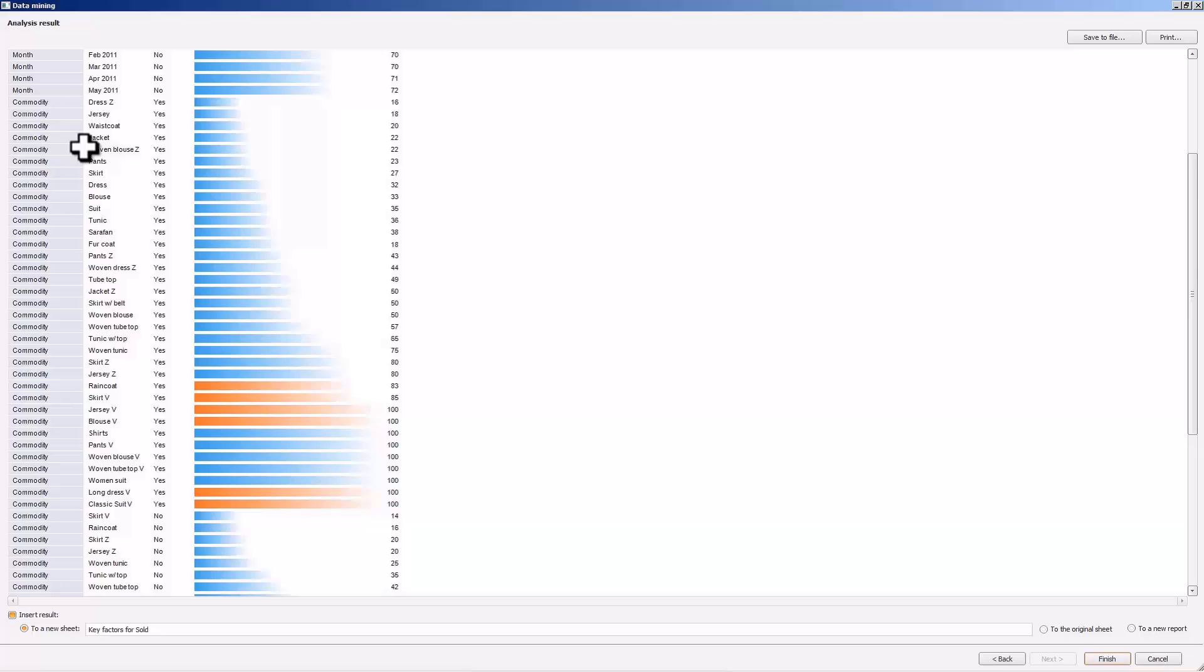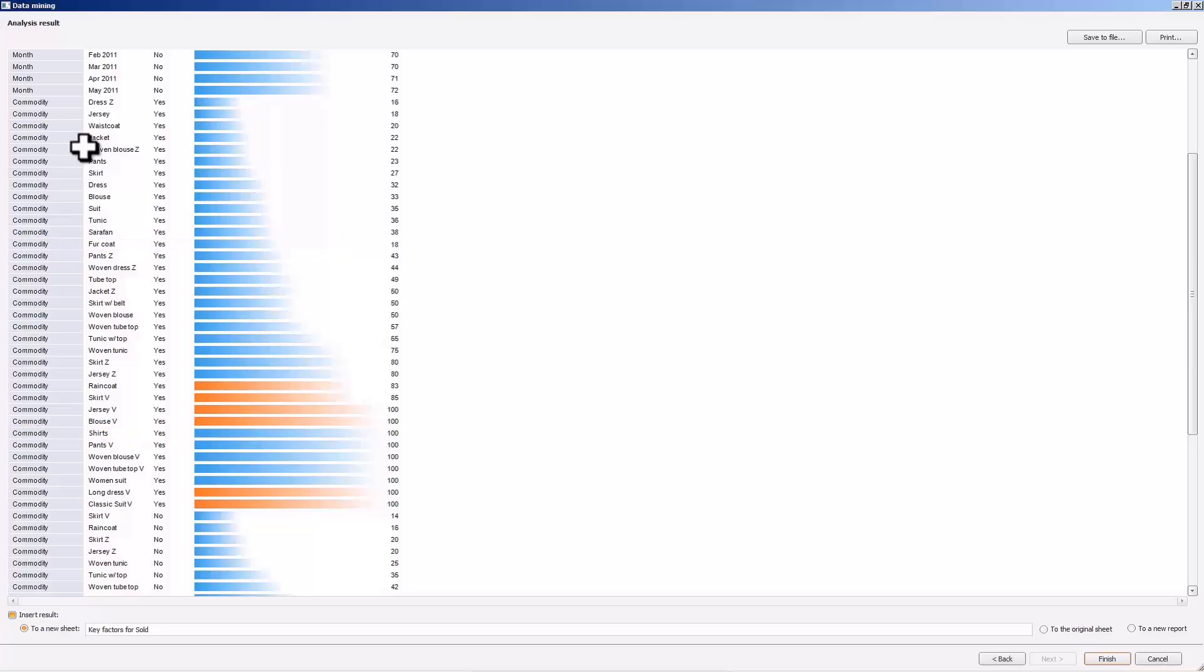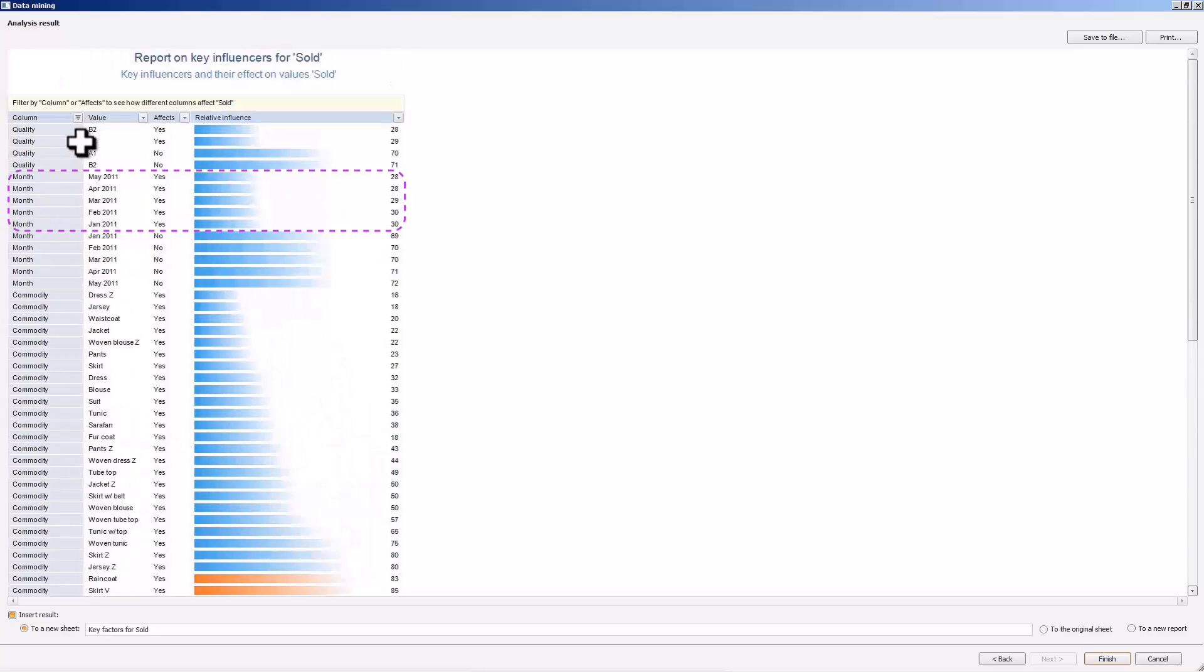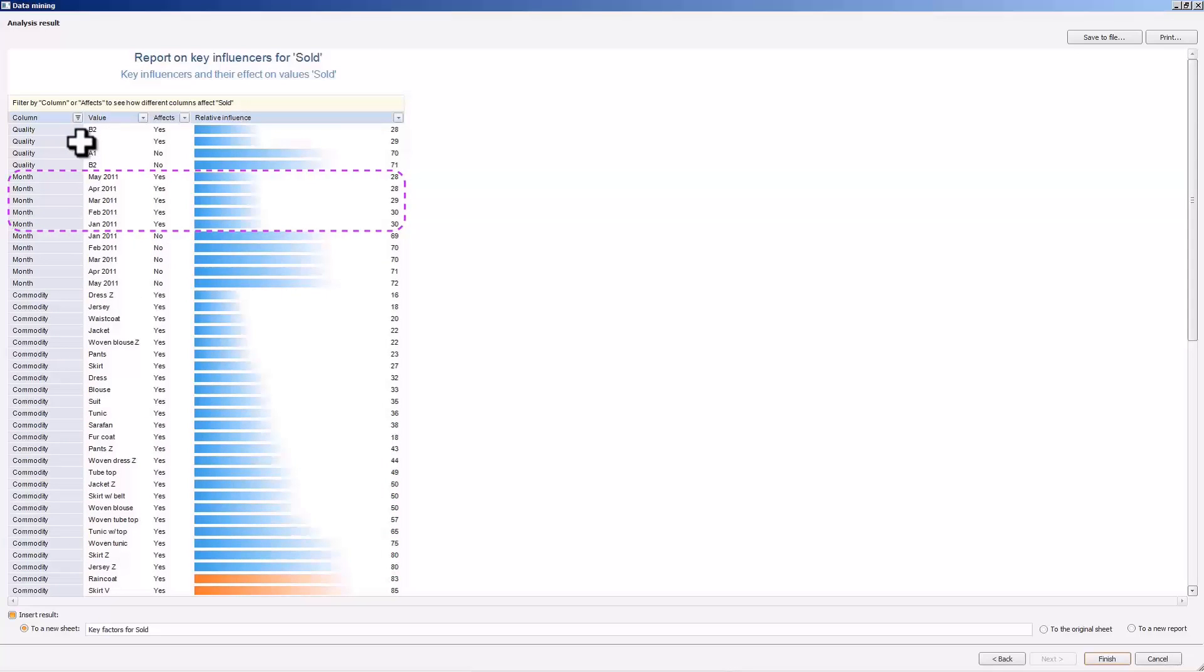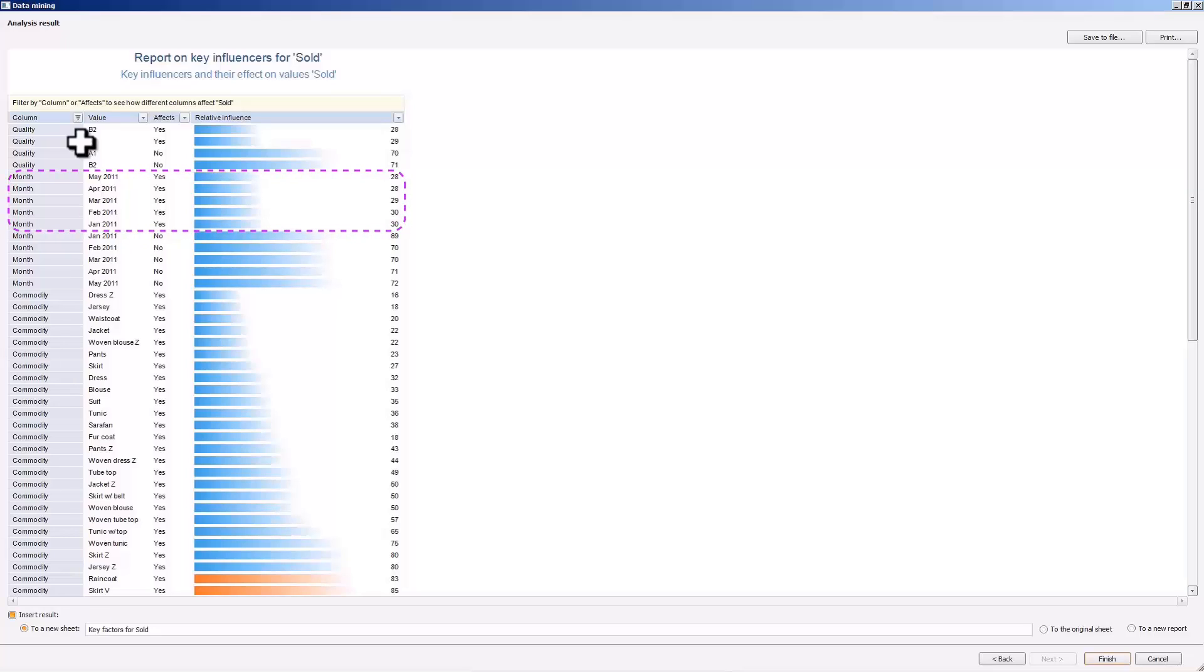For example, less than 20% of fur coats have been sold. However, the shirts are all sold out. The other two factors, month and quality, have little impact on the sales, as the successful sales ratio is almost the same for all possible factor values. The sales ratio is around 29% for all of the report's months.